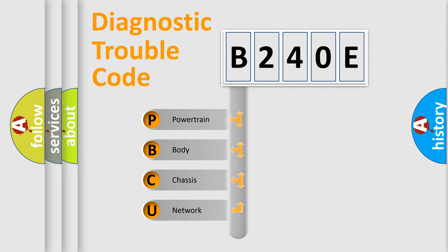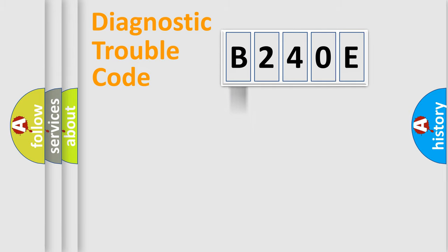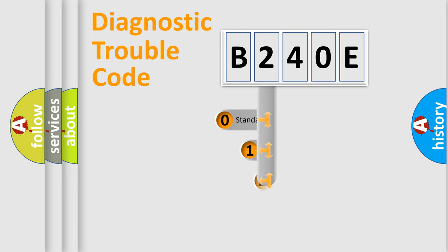We divide the electric system of automobile into four basic units: Powertrain, Body, Chassis, and Network. This distribution is defined in the first character code.